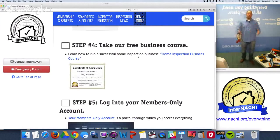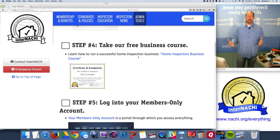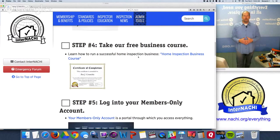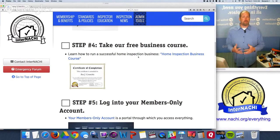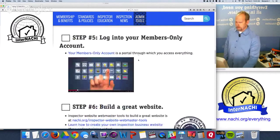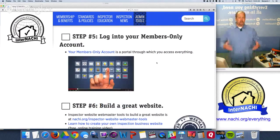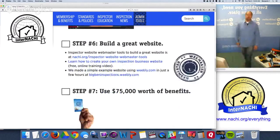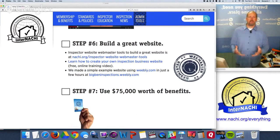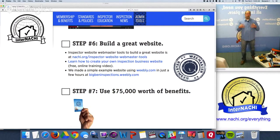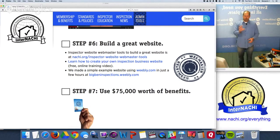InterNACHI also has a home inspection business course. A lot of people get into the industry as great inspectors but are really bad at owning and operating a business profitably. Do you know how to price your services for maximum profit? That's covered in the home inspection business course, which is free and online. Every member gets an online account - a portal through which you access all the tools you need. InterNACHI helps you build a home inspection website with free website services and webmaster tools - simply dragging and dropping into a website.